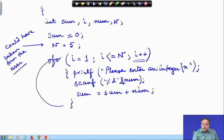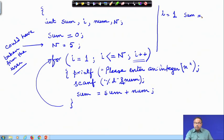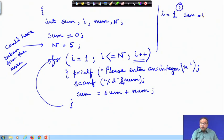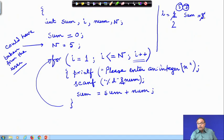Initially i was 1. What is happening to the index variable? i was 1, I do it once. The sum becomes the number — suppose the number entered was 5, so sum becomes 5. I increment i, so i becomes 2. I check: it is less than or equal to n. I again read another number — suppose I read 7 as the second number. So sum becomes 5 + 7 = 12.